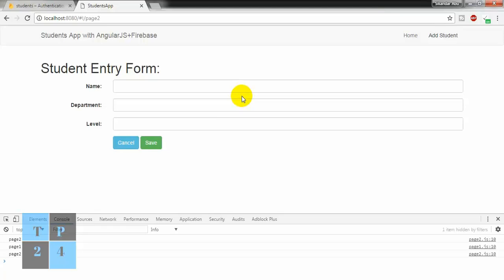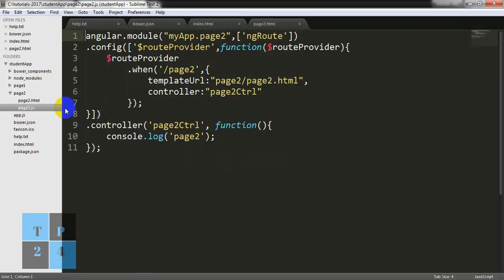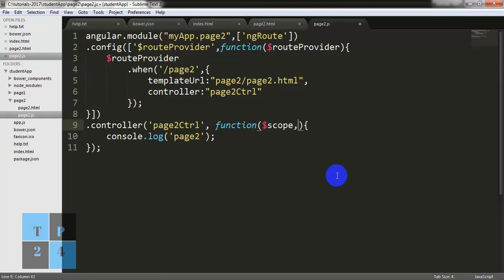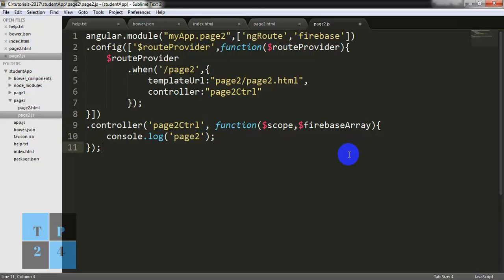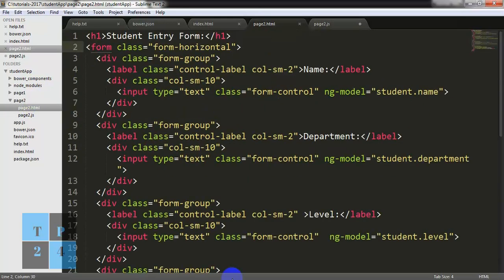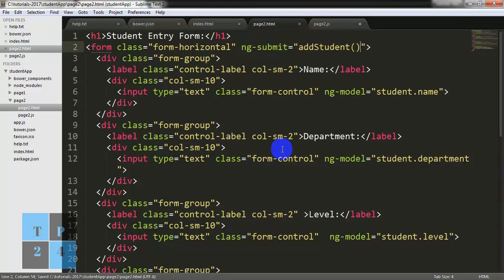Now I am going to the page2.js file and I need to write some code. First I need to write $scope and $firebaseArray, and I also need to add the Firebase dependency injection here. To save this form I need to add a function, so I am writing ng-submit and giving the function name addStudent.